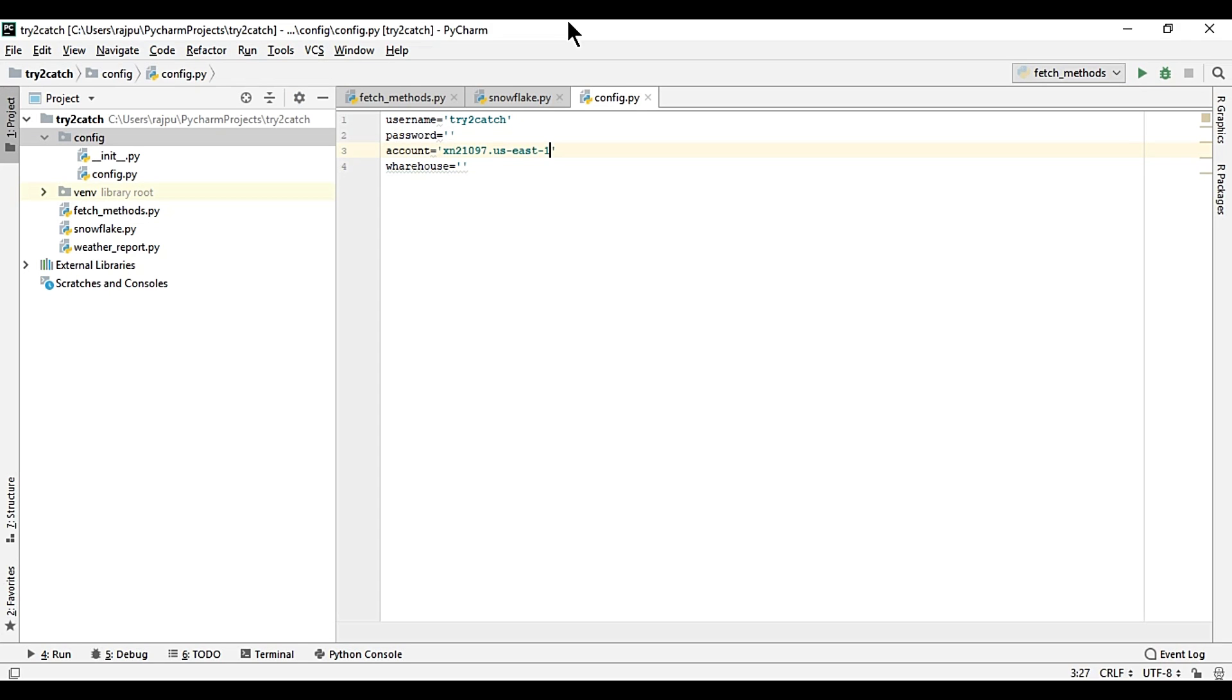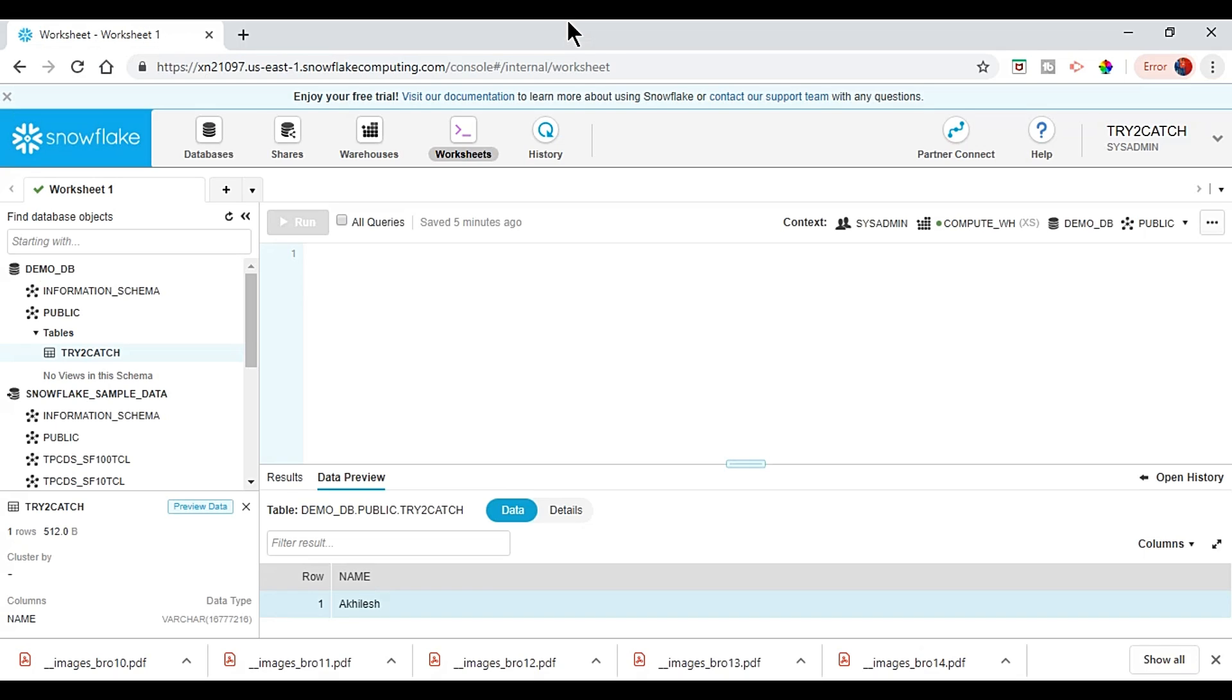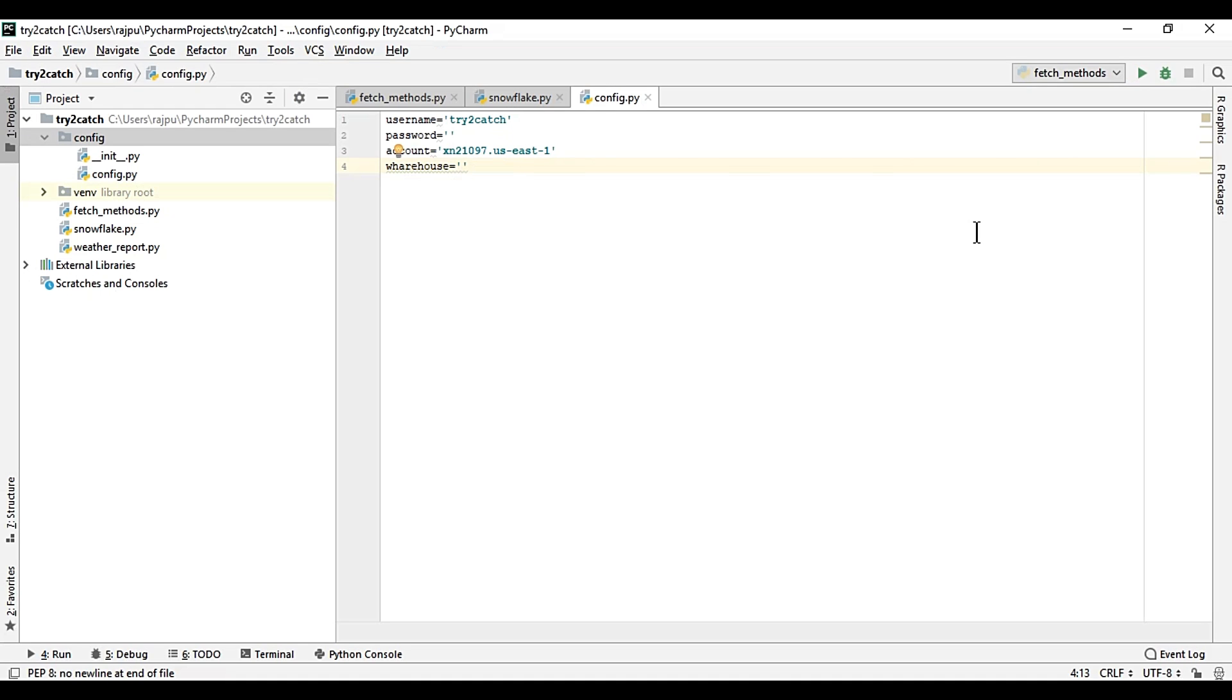Then warehouse is this, compute_wh, compute underscore wh.